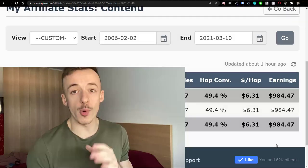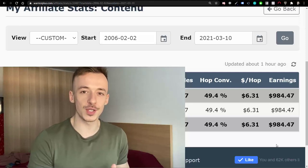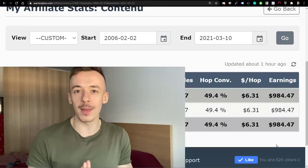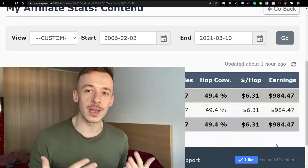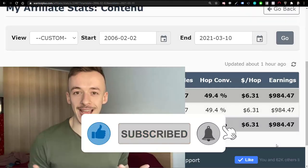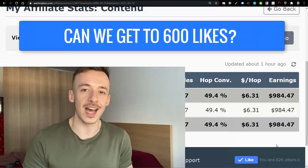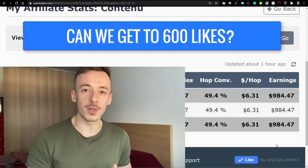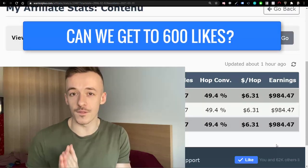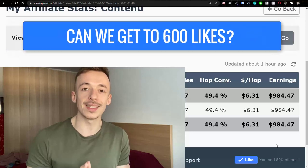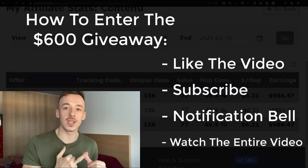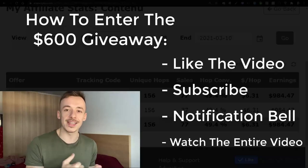Before we get started, I want to tell you that the method I'm going to show you is 100% free — you don't have to buy anything through me, there's no pitch in this video. The only thing I'm asking is please like this video for the YouTube algorithm, subscribe to the channel, and hit the notification bell.